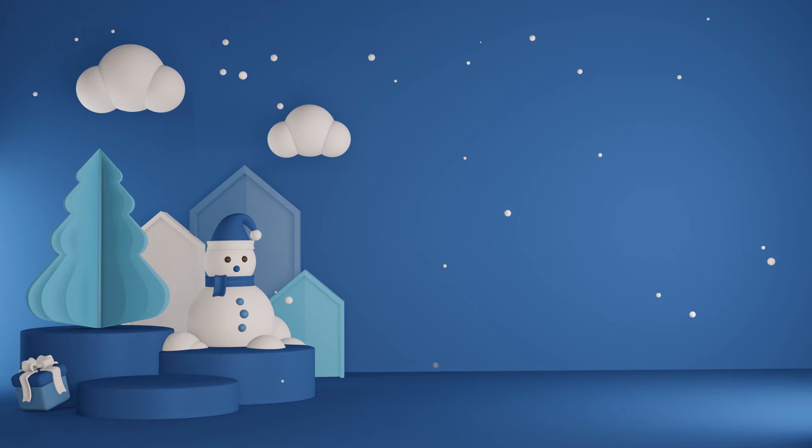P is for pet, p, p, pet. Q is for queen, q, q, queen.